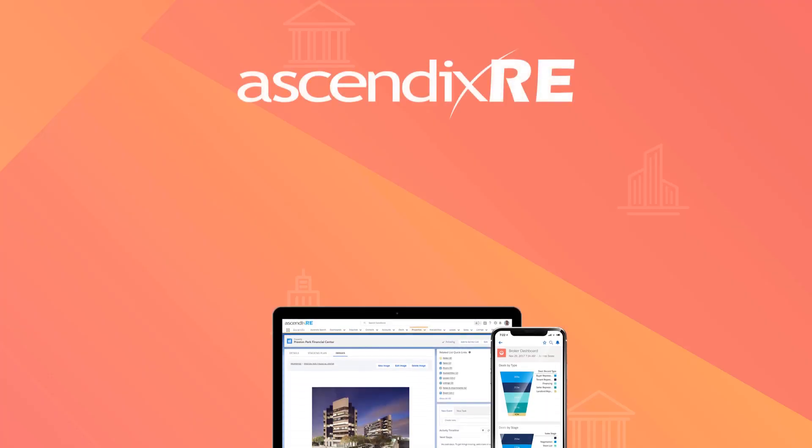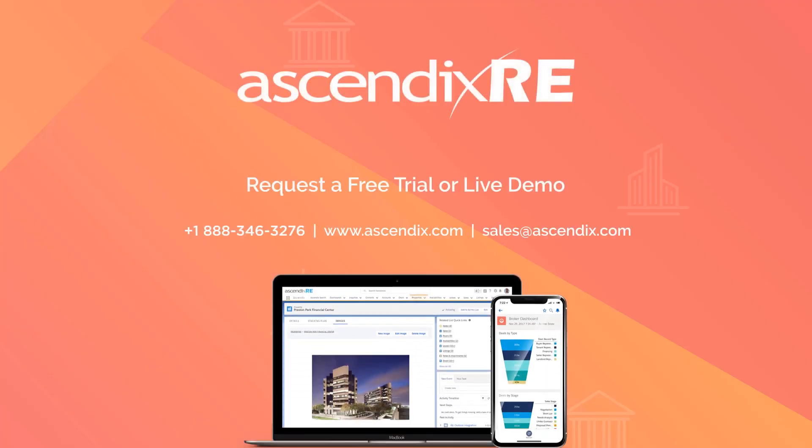This concludes the demonstration for today's session here. I want to just remind you that you can go to www.ascendix.com for more information. Of course, the products that you've seen here are listed out on the AppExchange as well. So you can reach out to me personally at wsnow@ascendix.com or sales@ascendix.com and get more information that way and set up a personal demonstration. So I appreciate your time, and I look forward to meeting you in the future. Thanks.